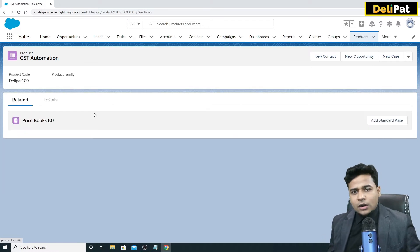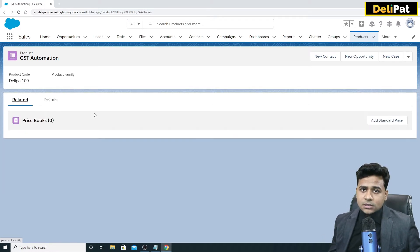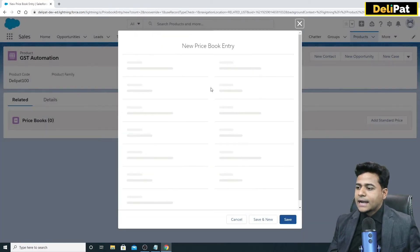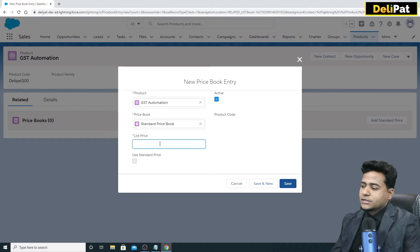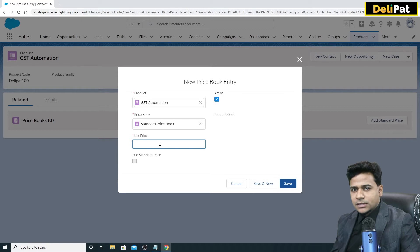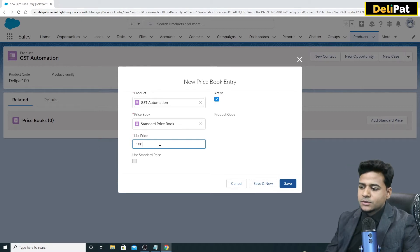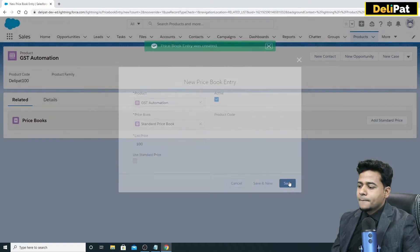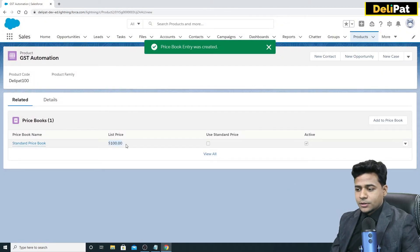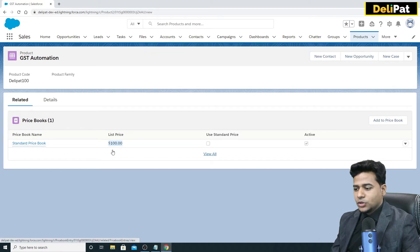This product doesn't have a price yet. If you go to the related list, you'll see 'Add Standard Price'. Click on it — here you can provide the standard price. Every product will definitely have a standard price. I'll set the standard price as 100 US dollars. By default, the currency is US dollar.